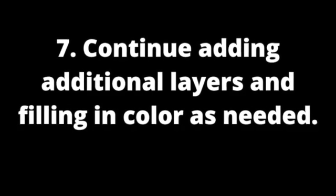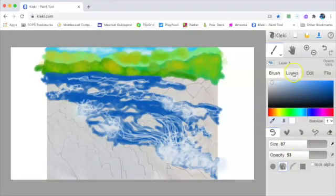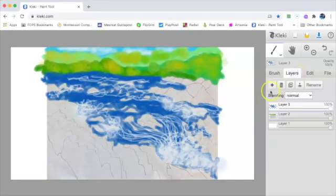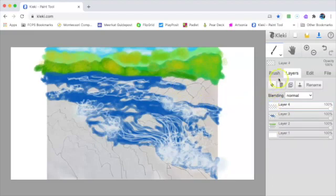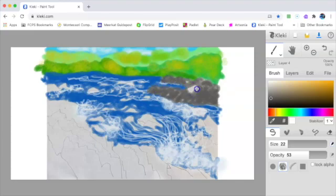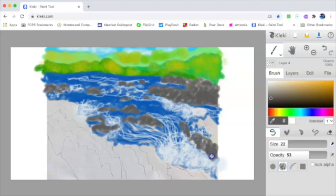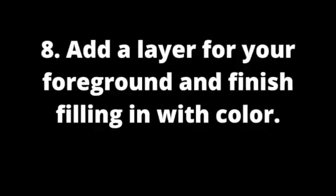Continue adding additional layers and filling in color as needed. Add a layer for your foreground and finish filling in with color.